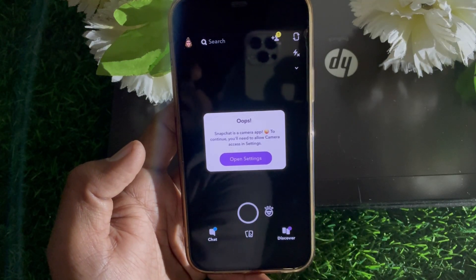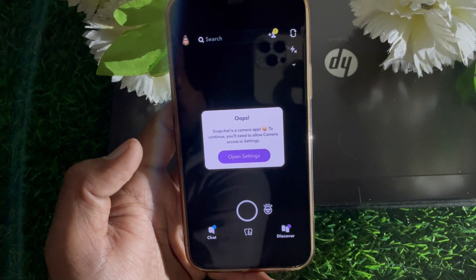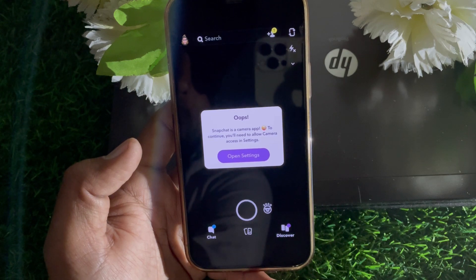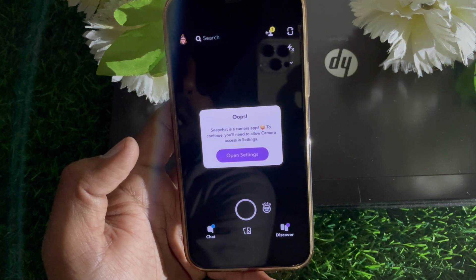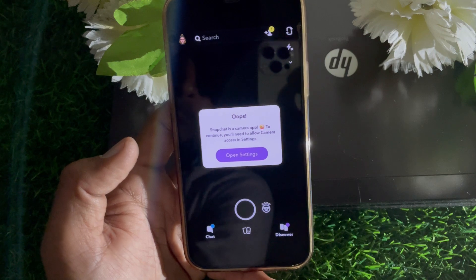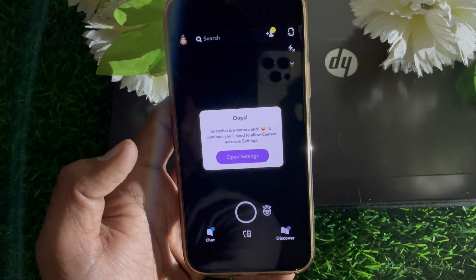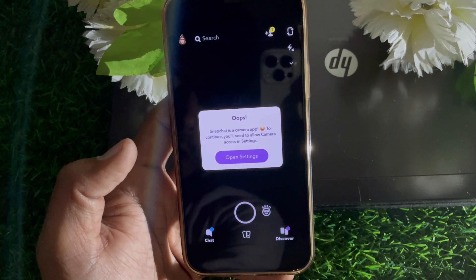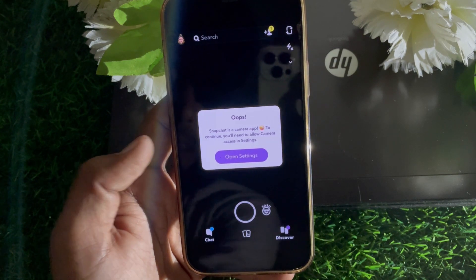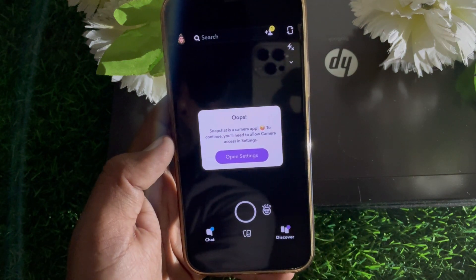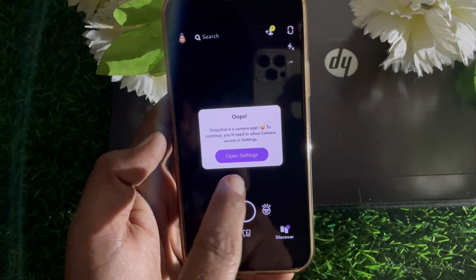Hello everybody, welcome back to my YouTube channel. In this video I'm going to be showing you how to fix Snapchat's camera error — 'To continue you will need to allow camera access in settings.' Without wasting your precious time, if you have logged into your Snapchat account you will find this type of interface.